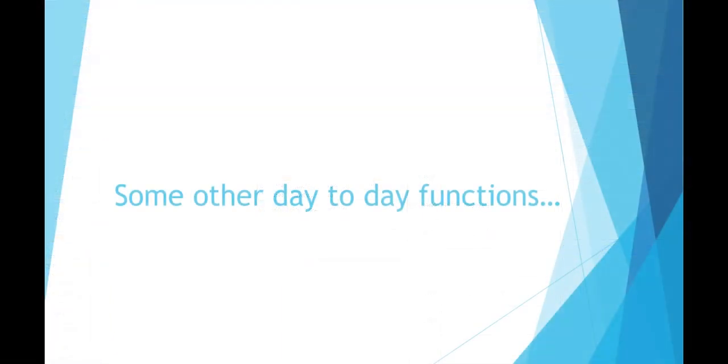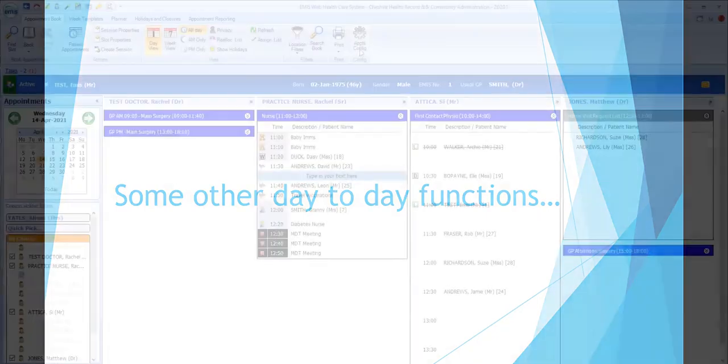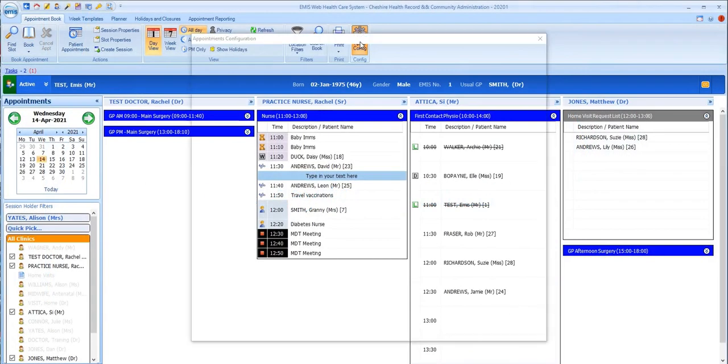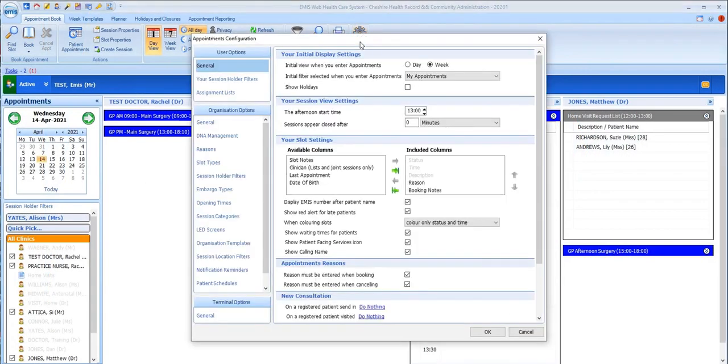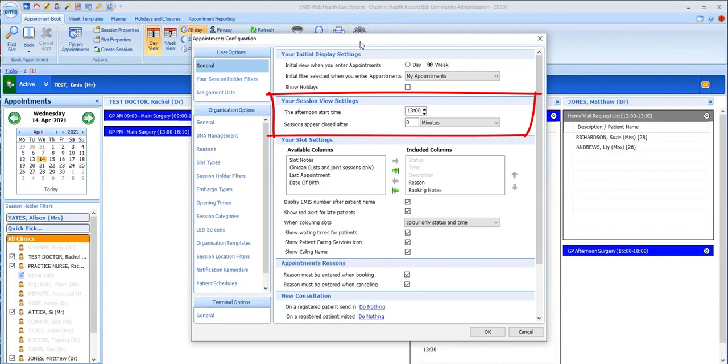Before we finish, let's run through some of the other features that you'll come across during normal day-to-day usage as a receptionist. In Appointments Config, you can see that there are options to define when you want your afternoon to start and also to give a time limit in minutes for when you want sessions to close down.